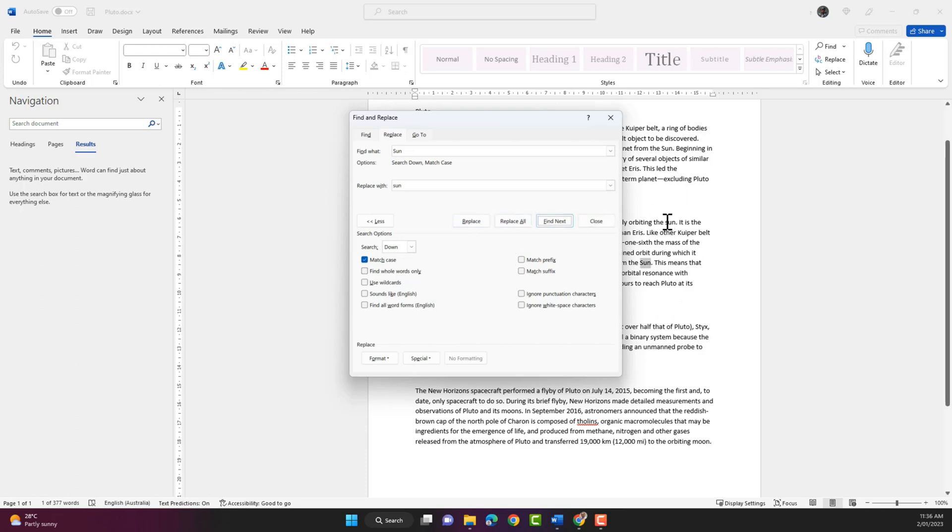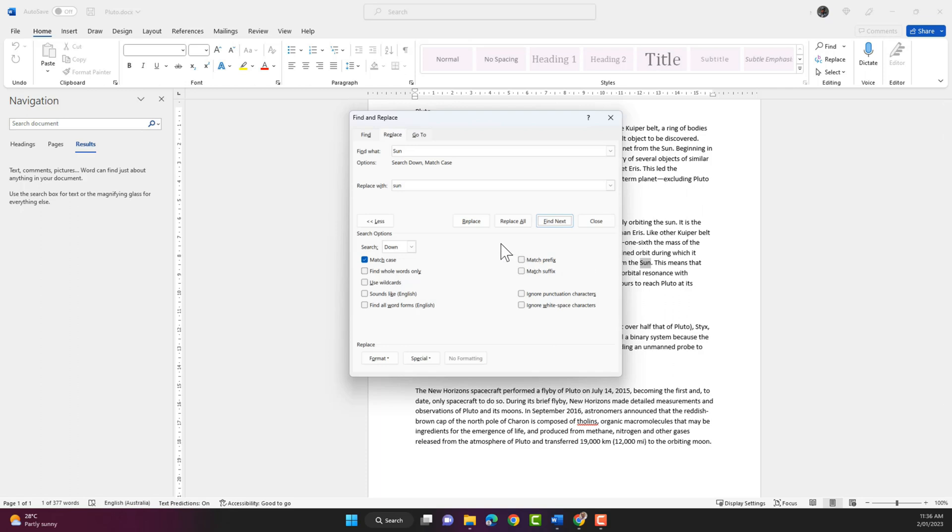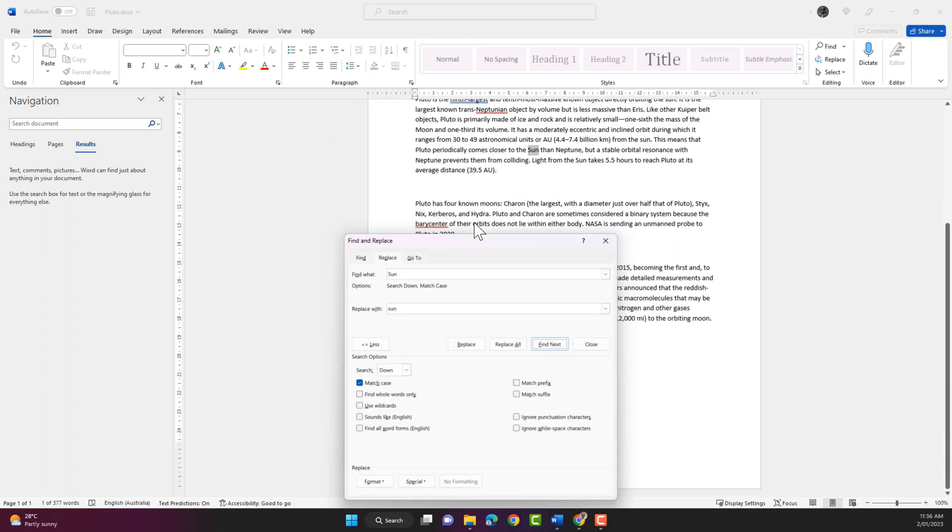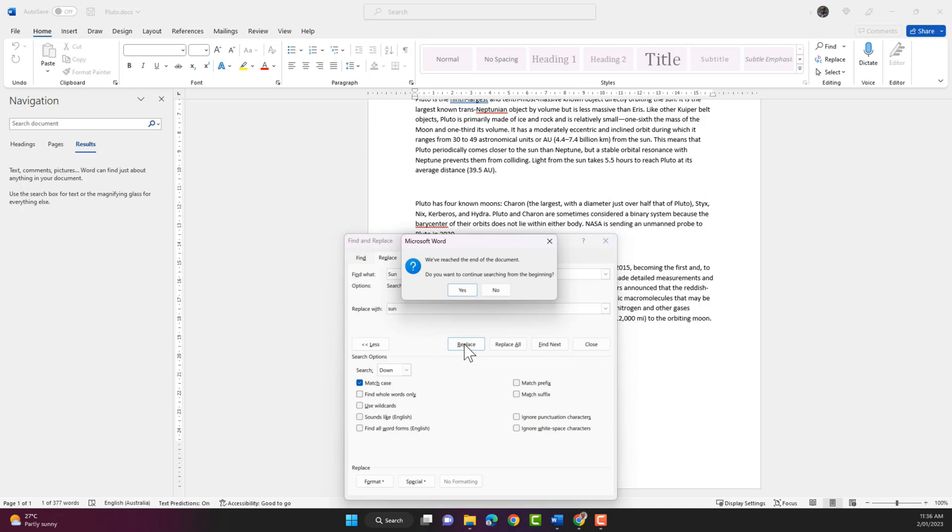As you can see it replaced it. So it's going to the next instance. I'm gonna click on replace. And then it's gone to the next instance. I'm gonna click on replace, and replace.